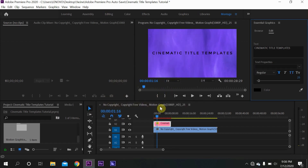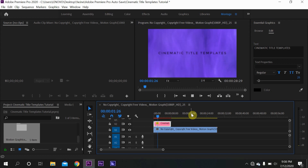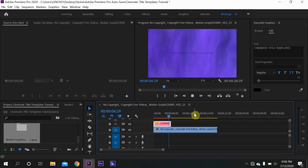It is all set and animated, as you can see over here. This is how to install and use these title templates.